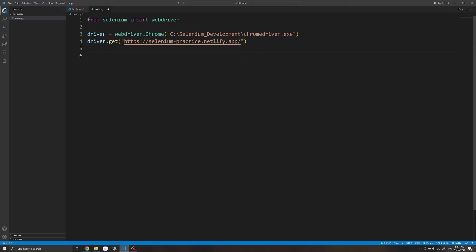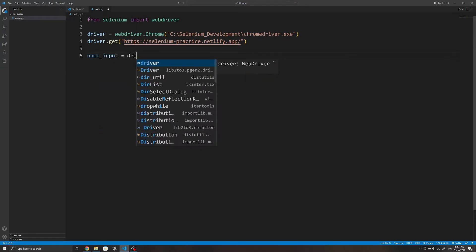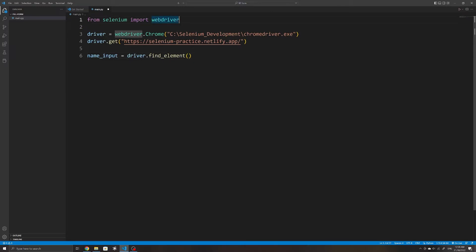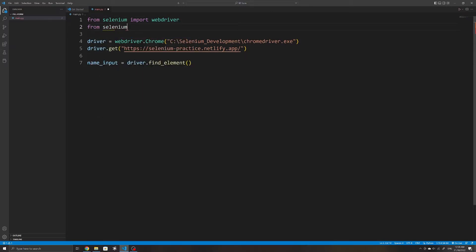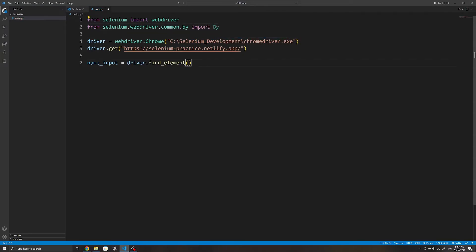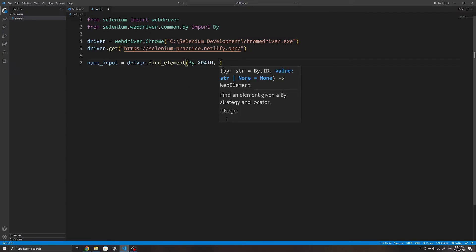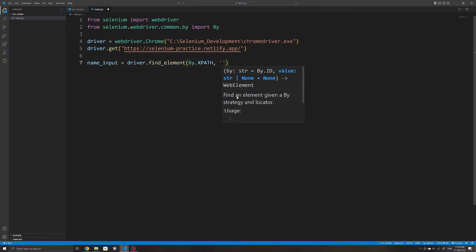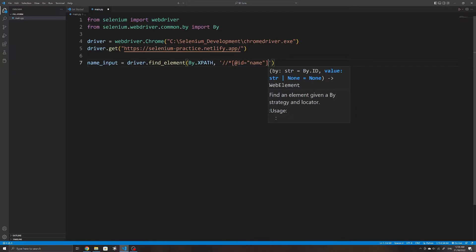Within our Python script, I'll create a new variable called `name_input`, which will be the input element selected using `driver.find_element`. To tell Selenium how we want to select it, we need to import `By` from `selenium.webdriver.common.by`. Since we want to select it by XPath, we specify `By.XPATH` as the first argument, and paste the copied XPath as the second argument. We need to be careful with double quotes here since the XPath contains double quotes, so we switch to single quotes for declaring our string.